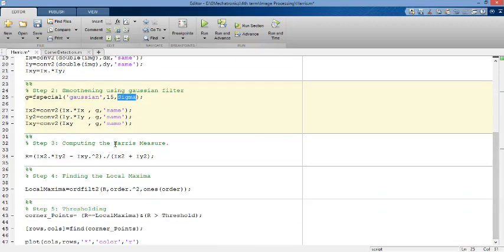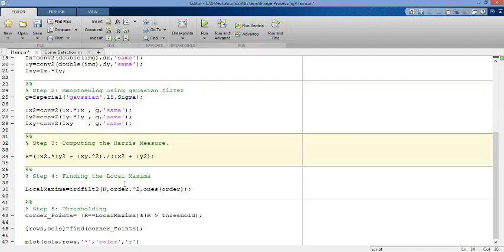Step number three, you compute something called Harris measure. Harris measure is computed as follows, according to this equation.